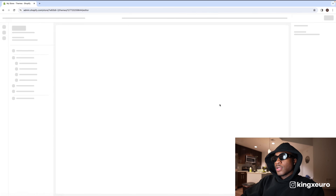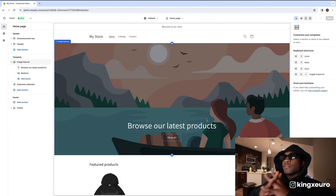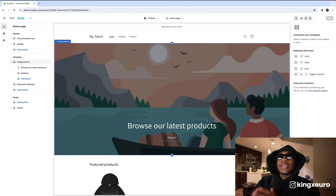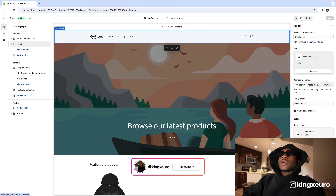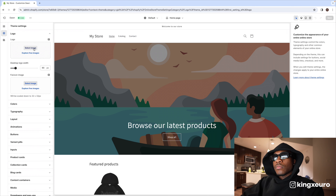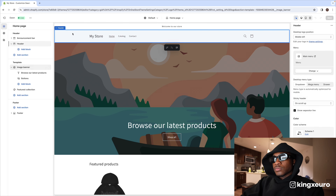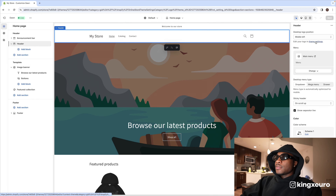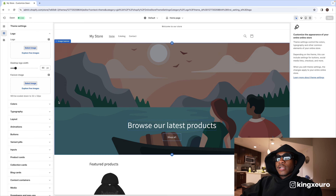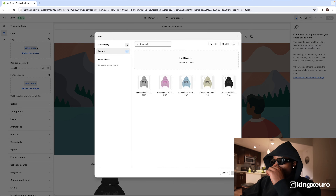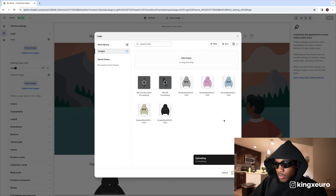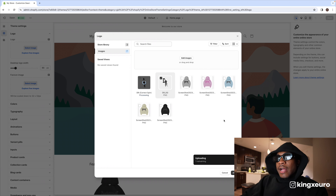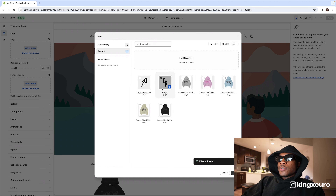This is probably the part you came to the video for — you want to know how to make your site look good. First, go to 'Theme Settings.' I like to start with the store logo. Make sure you're on the middle-left option, press 'Select image,' and upload your images. I also added a spinning logo in there — I know y'all like that sometimes.